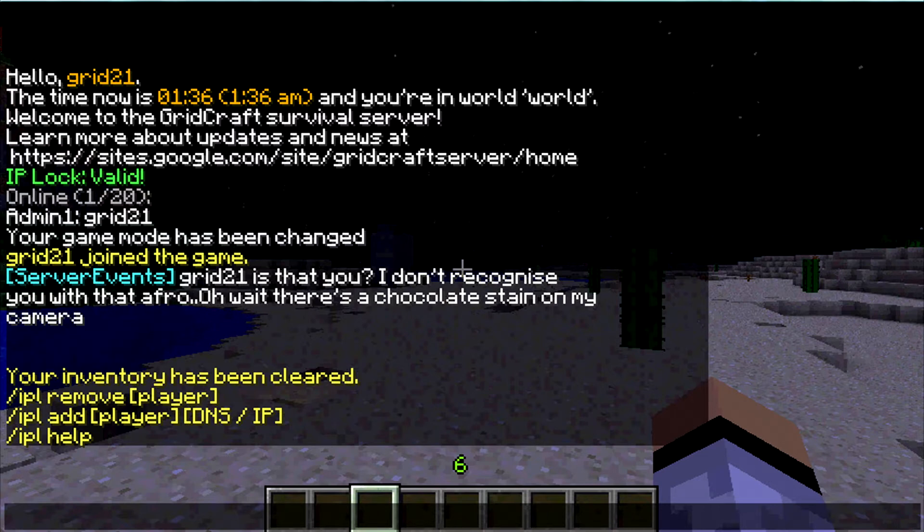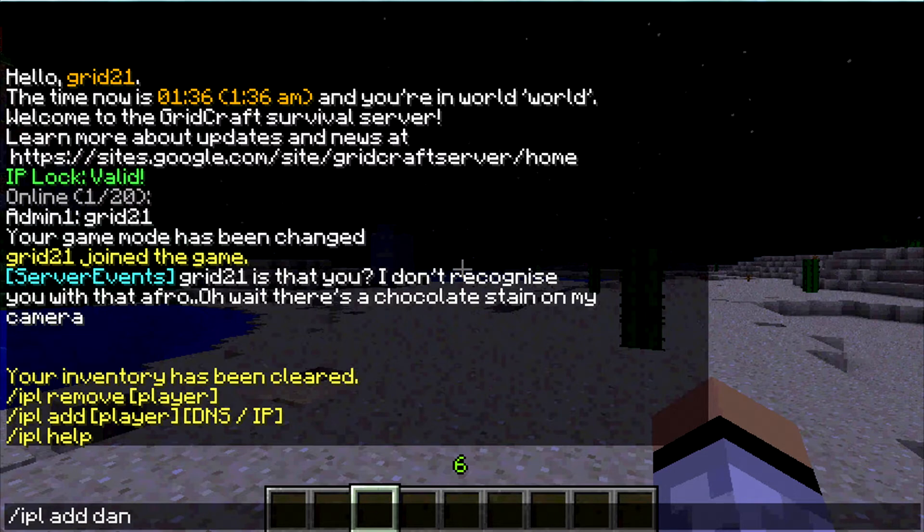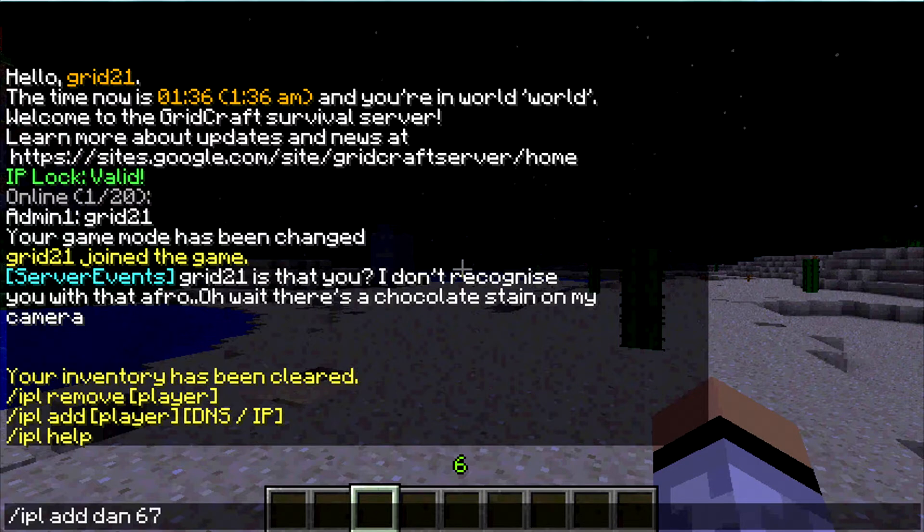So for instance, for the sake of argument, let's just say I wanted to add somebody to my server and I wanted to add their IP. So I could do IPL add, and let's just call this person Dan, and we're going to just make up a random IP address. I don't want to use an actual one for the sake of security.